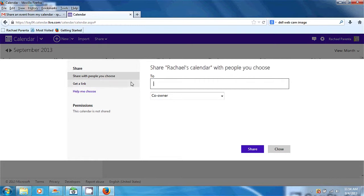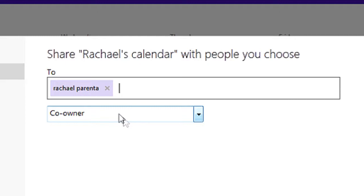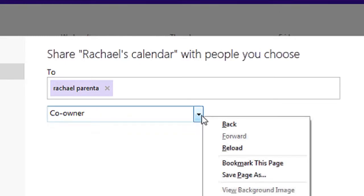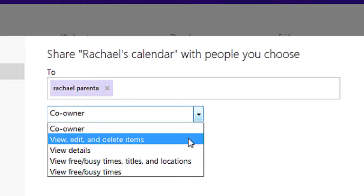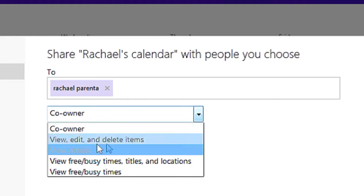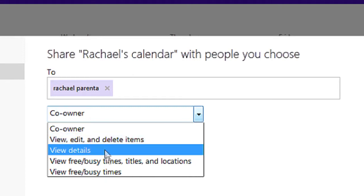I'm going to share it with myself. Now I can designate the other person I'm sharing with to be a co-owner, which allows them to add dates and things like that. Or we can give them any kind of access — they can view, edit, and delete items but not create items. Or they can just view the details, view free/busy times, dates, and locations. So depending on how much power you want to give them over the calendar is what you would designate.